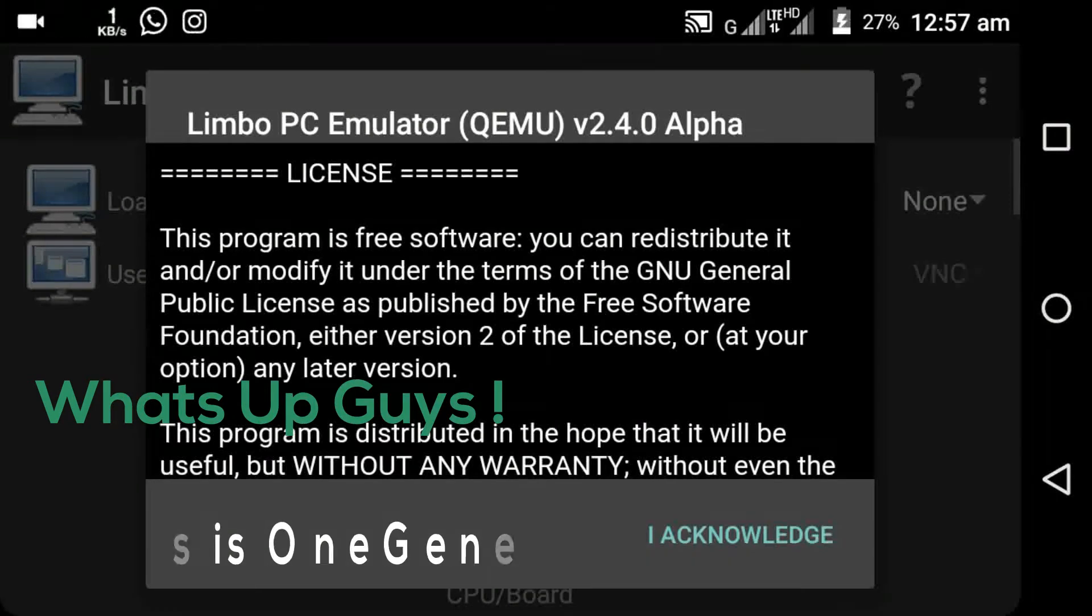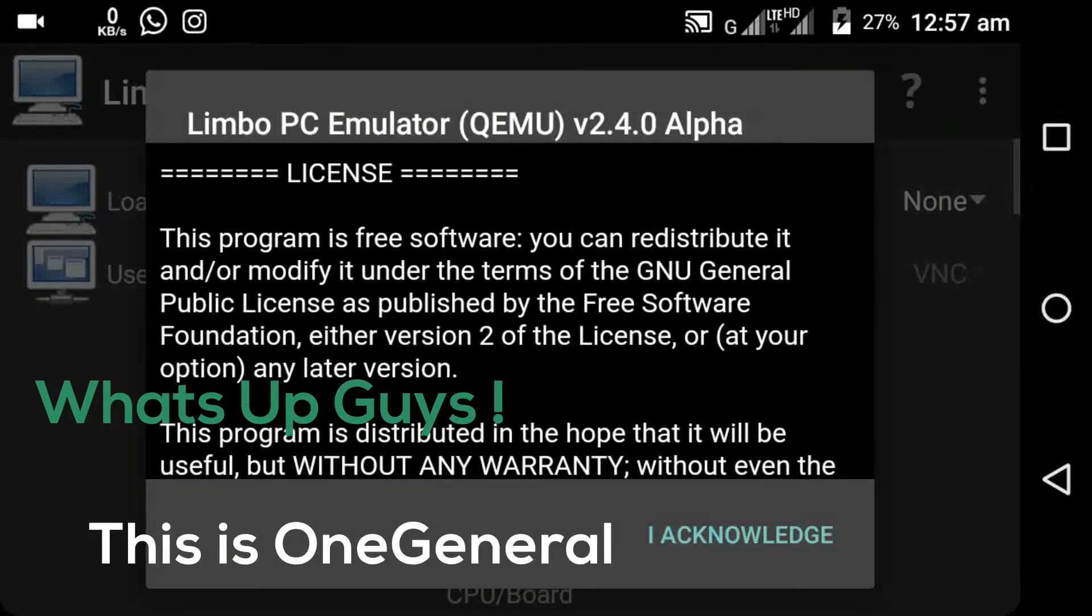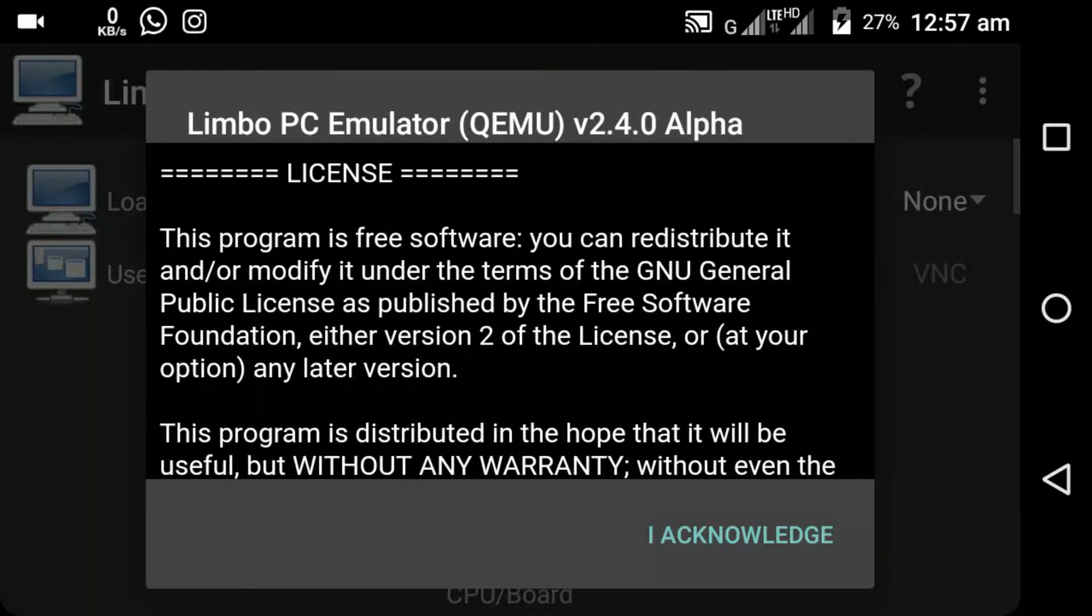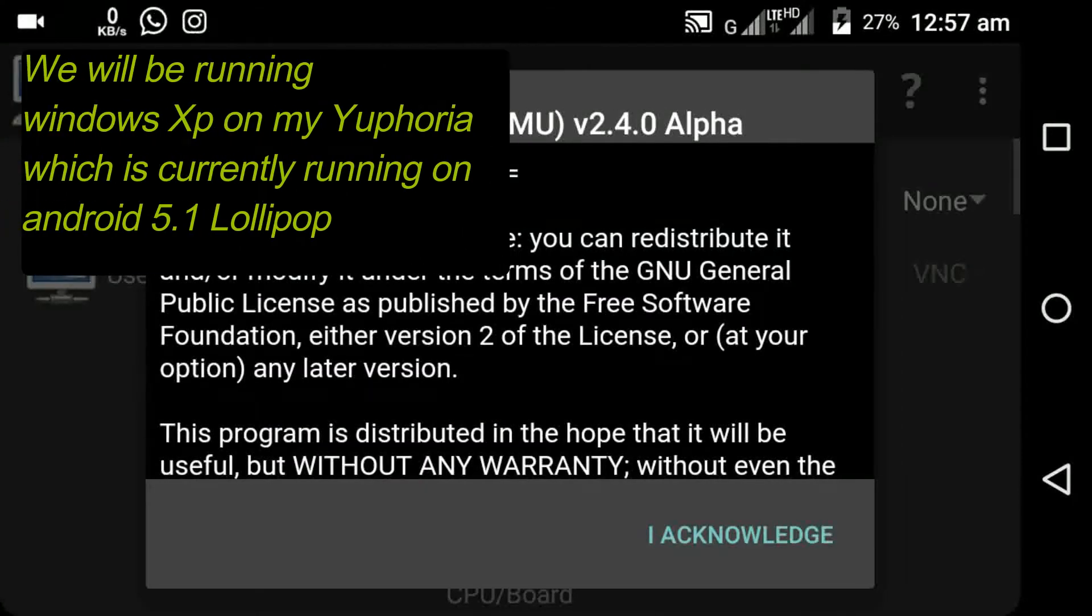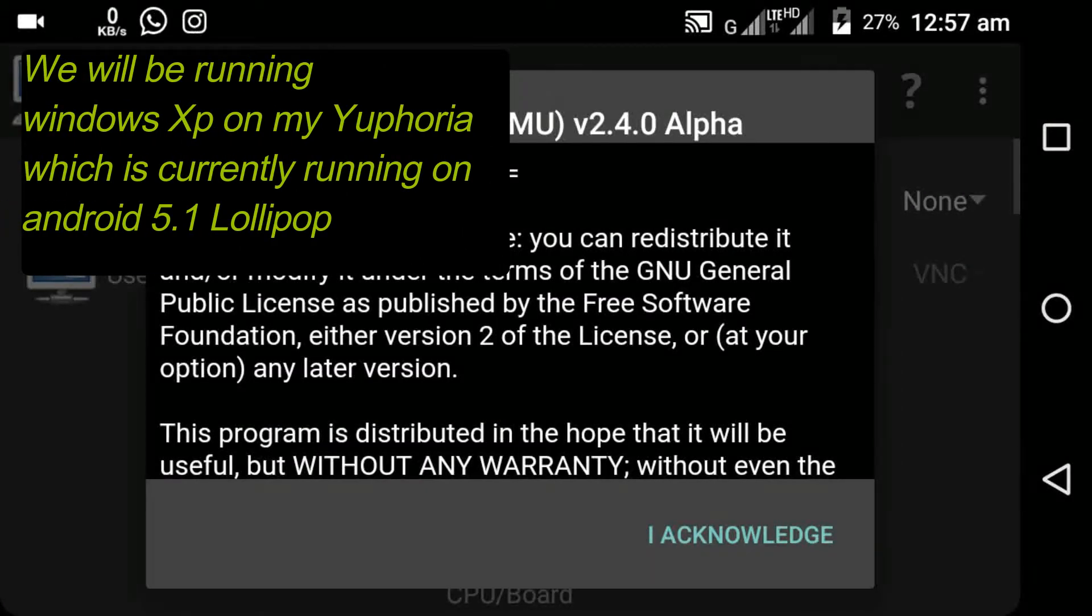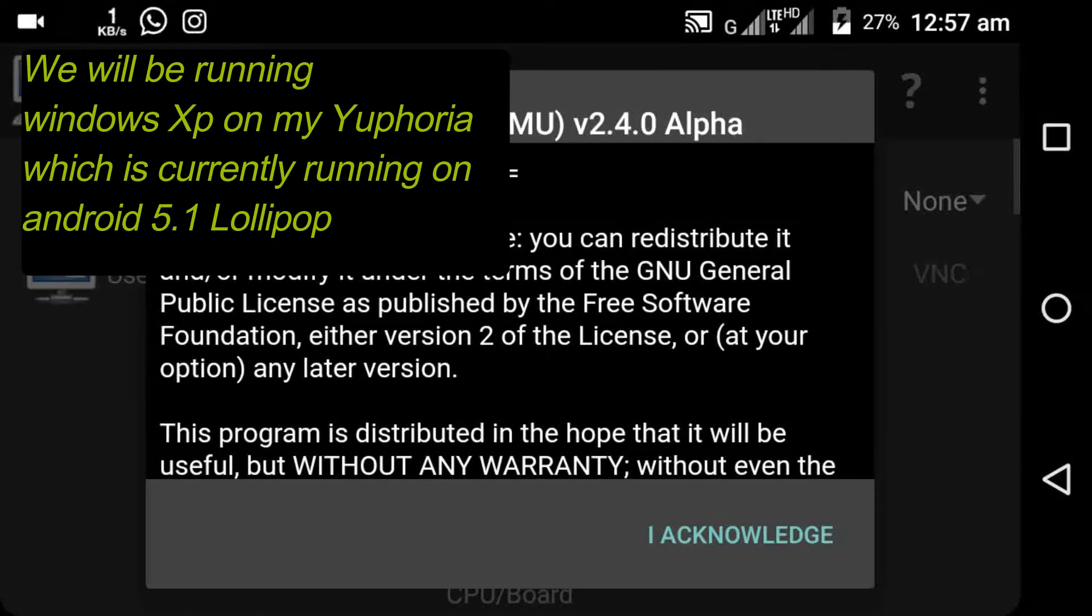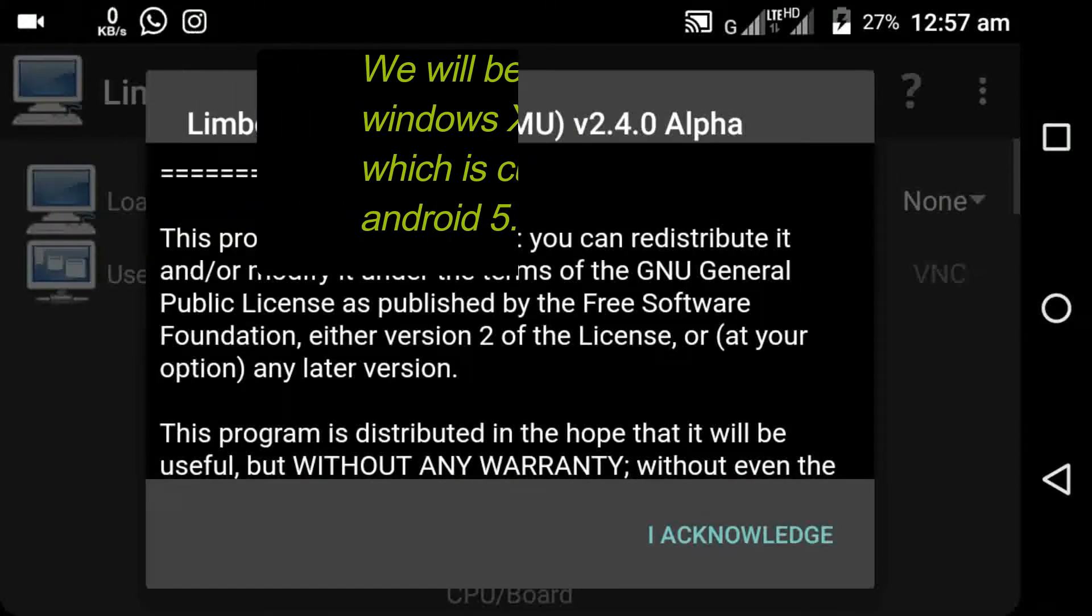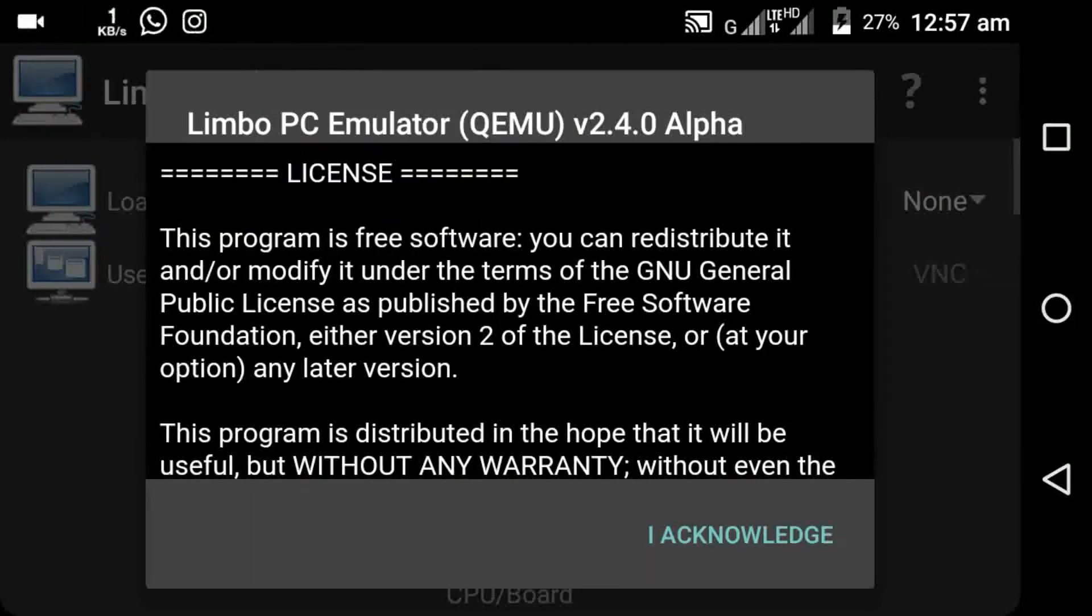What is up friends, this is ManiThernal here and in this video we are going to install and run Windows XP and Windows 95 in my Android device which is currently running on Android 5.1. You can do this trick without rooting your phone and this process has no risk involved in it, so everyone can give it a try.